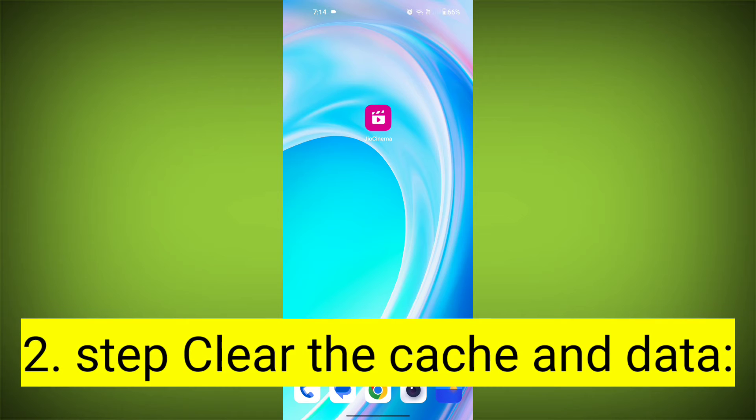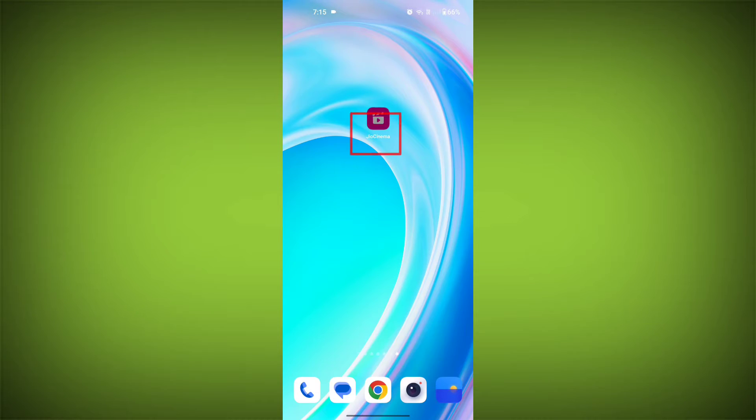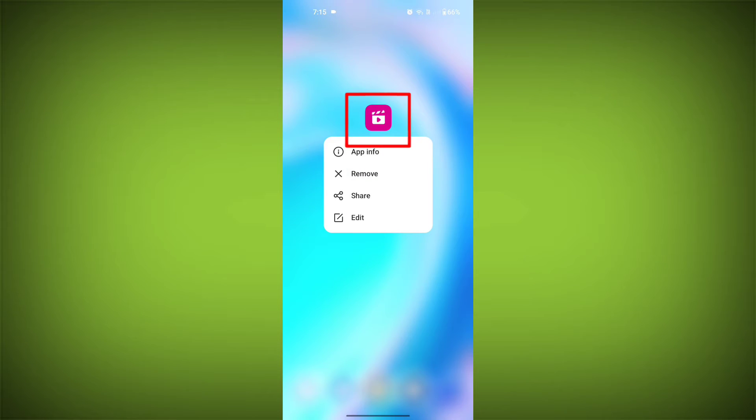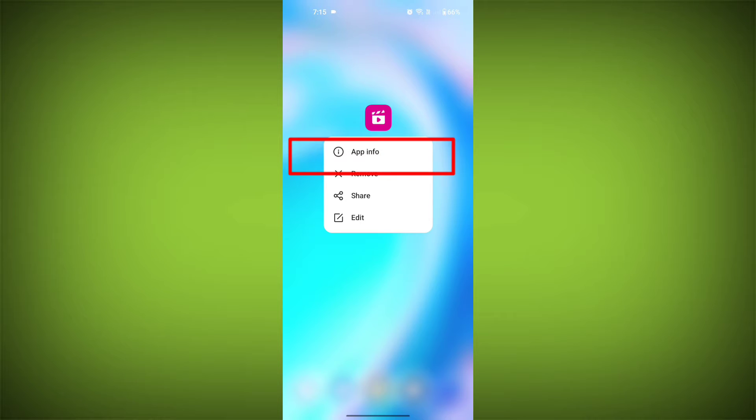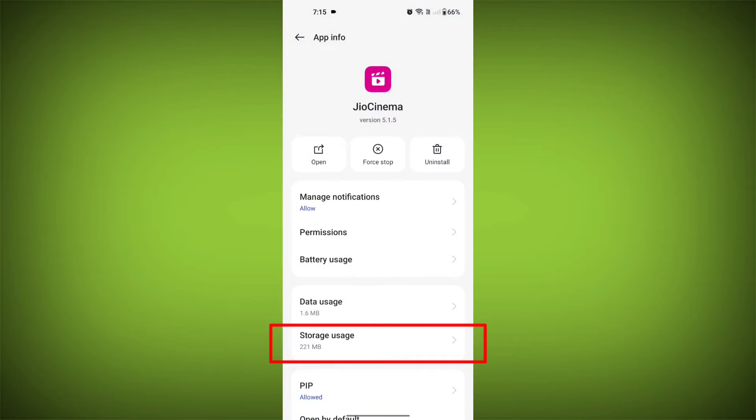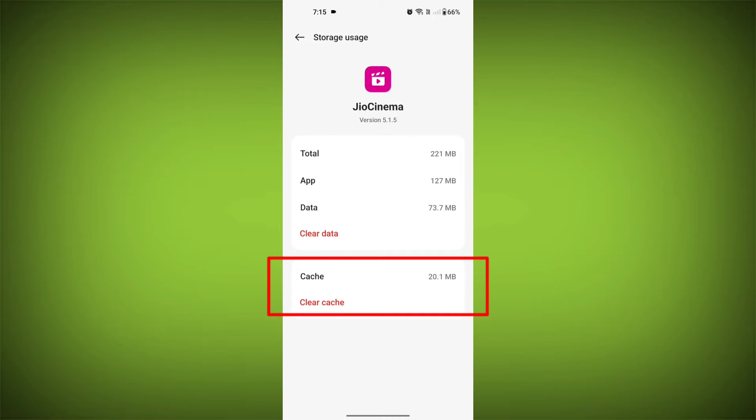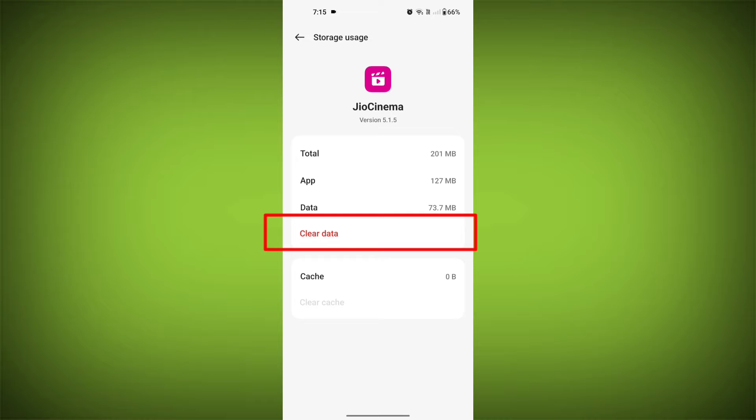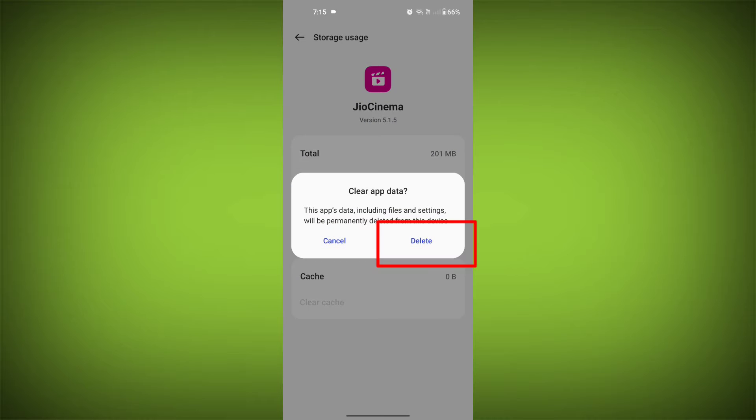Second step, clear the cache and data of JioCinema app. To do this, long press on JioCinema app, tap on info icon and find storage. Then tap on clear cache and tap on clear data, confirm to clear it.